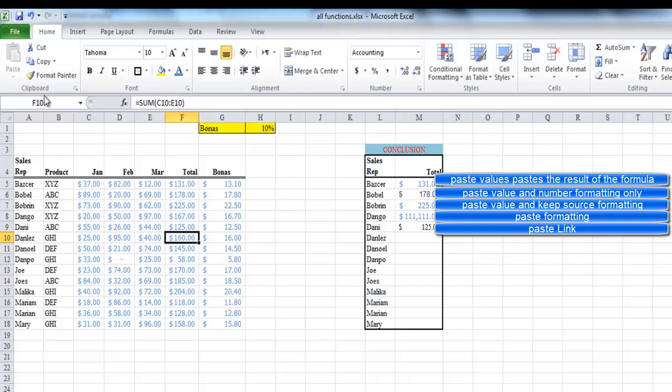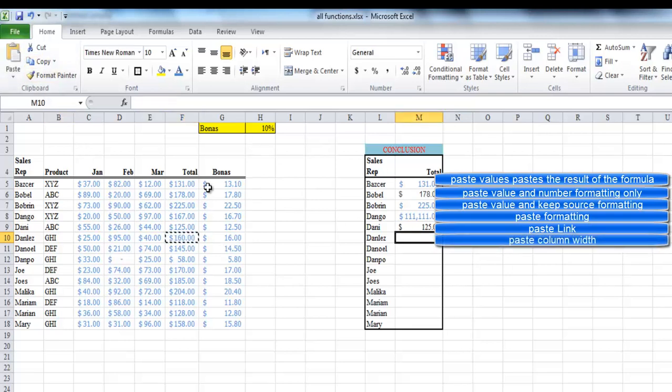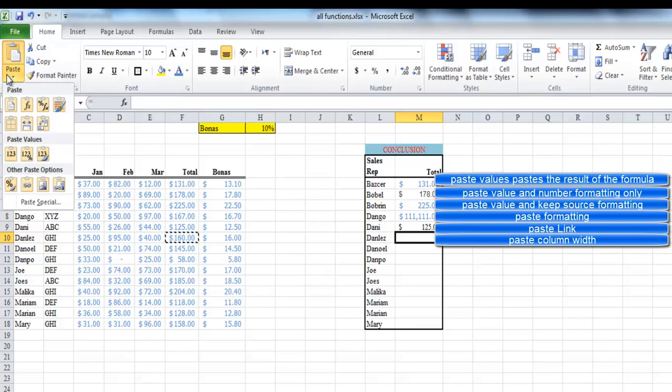We can also preserve the column widths as well as the formula and formatting when choosing keep source column widths.